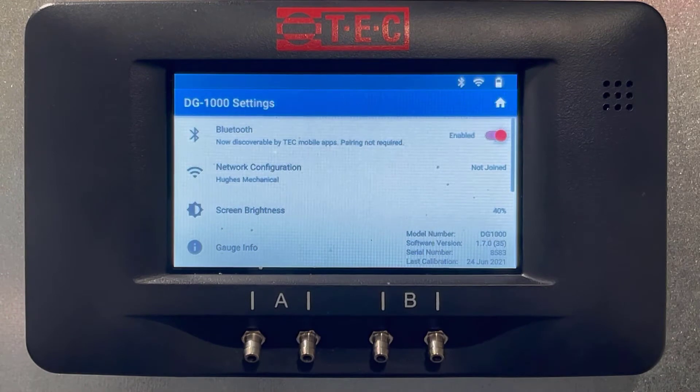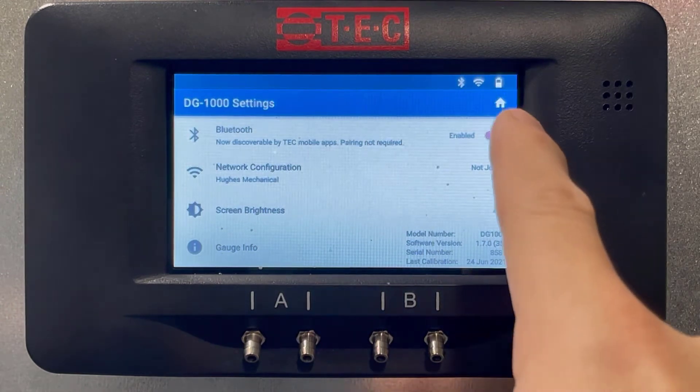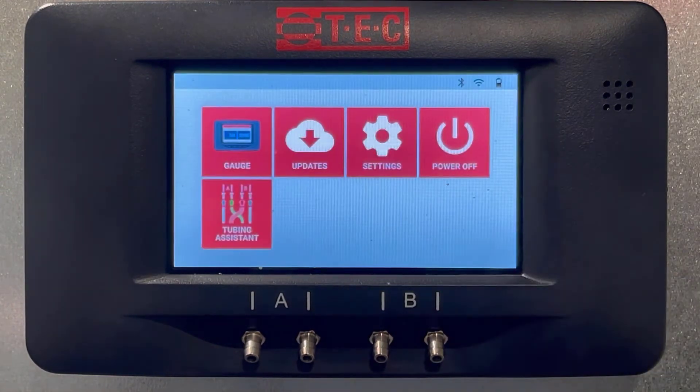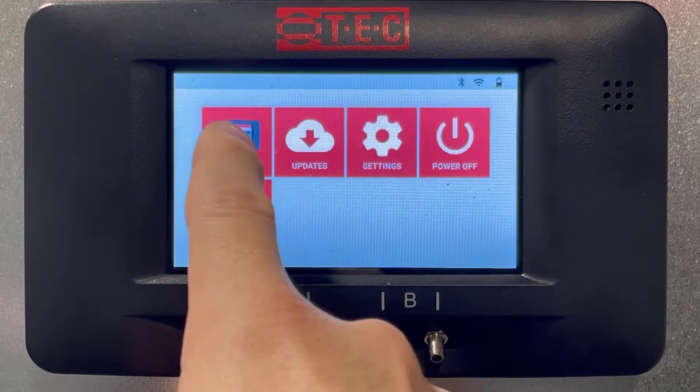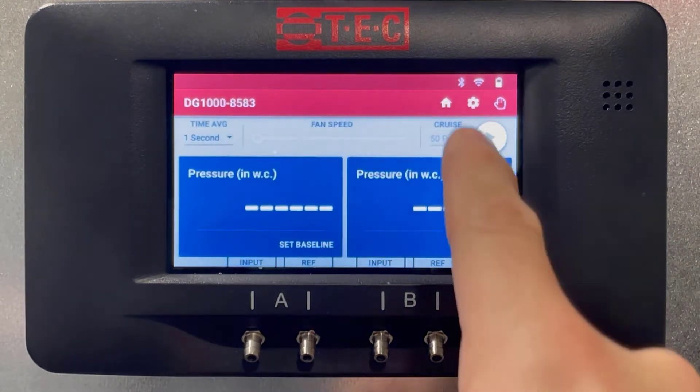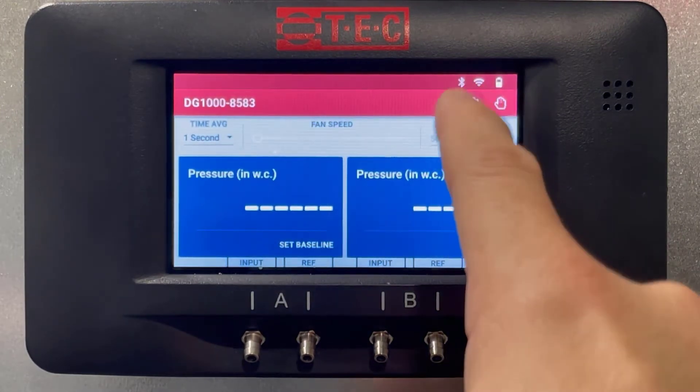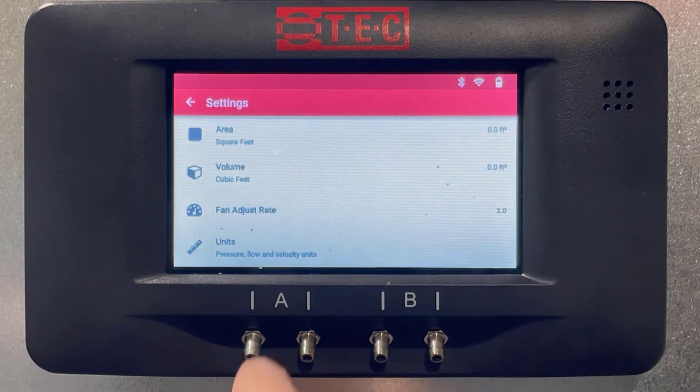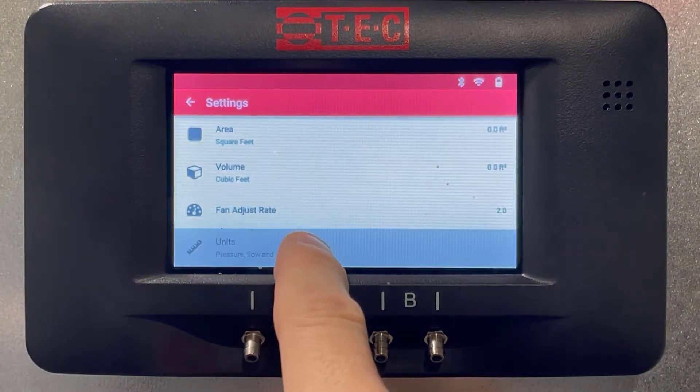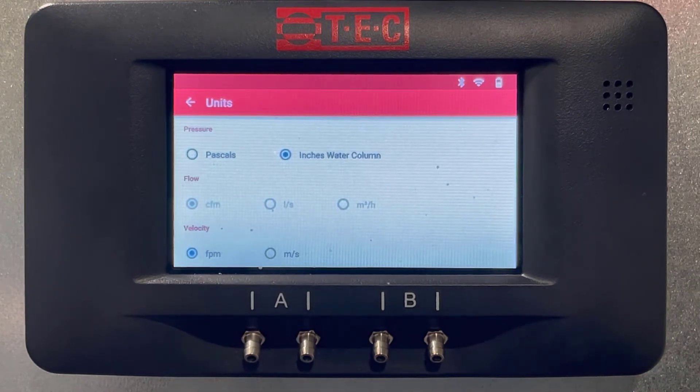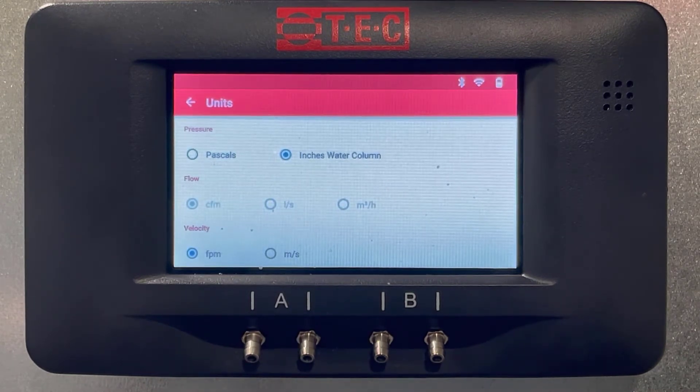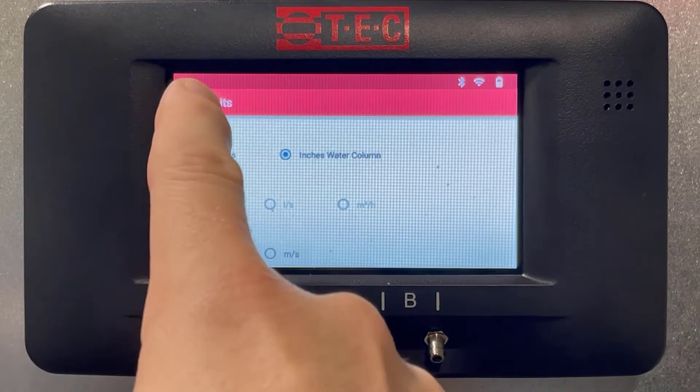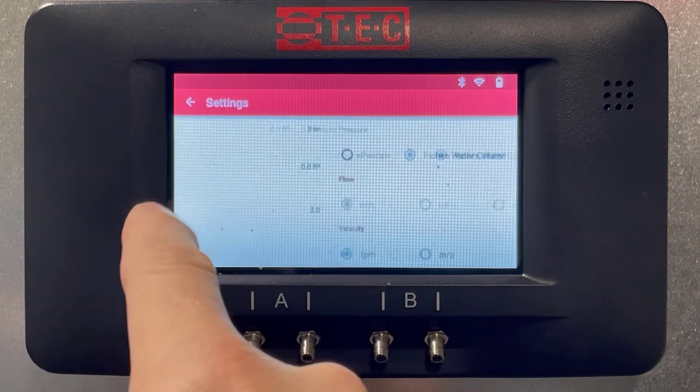Let's hit Home, let's go to Gauge, let's go to Settings at the bottom. It says Units - let's click there. All right, where it says Pressure and Inches of Water Column, let's make sure inches of water column is selected. We can go back. There we go, now we're ready for the test.